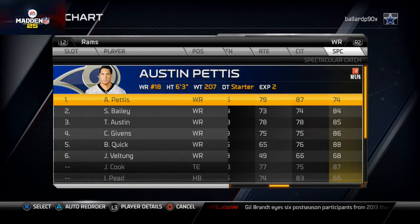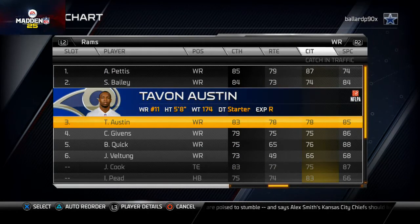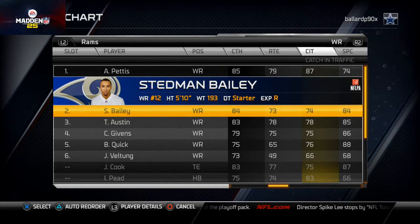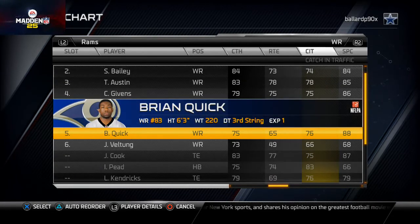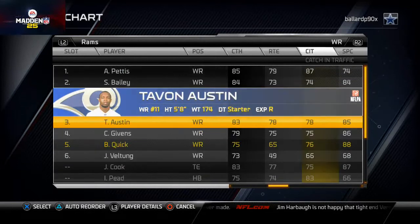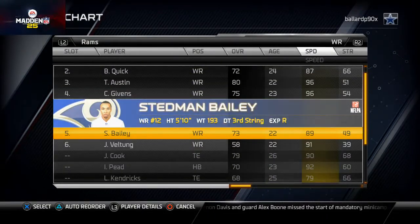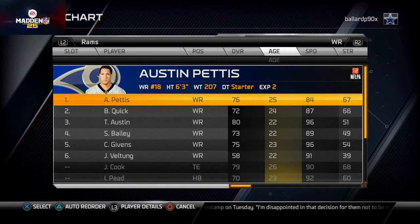Austin Pettis has 87 catching traffic, 85 catching, and 79 route running — it's pretty clear-cut he's your number one receiver. Tavon Austin is that slot guy at the third receiver spot; he'll do really well on drag routes and crossing patterns. For the second receiver slot, Steven Bailey is a good option at 5'10" with 84 spectacular catching, but Brian Quick at 6'3" has 76 catching traffic and 88 spectacular catch. You could also consider Chris Gibbons for his 96 speed. Ultimately, I'm set on Austin Pettis at number one and Tavon Austin at number three.